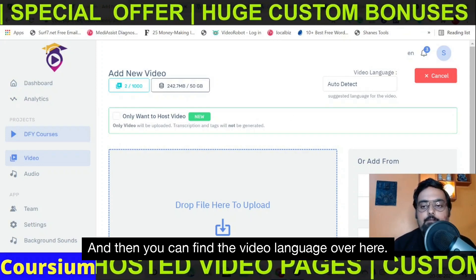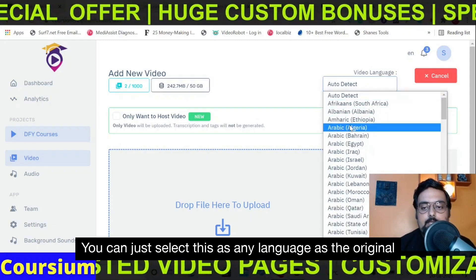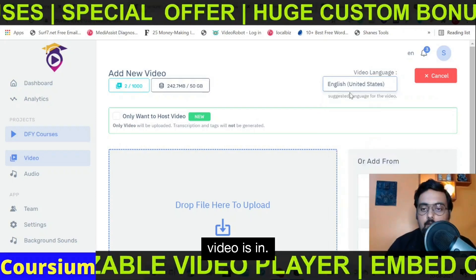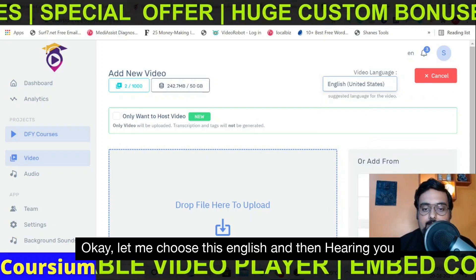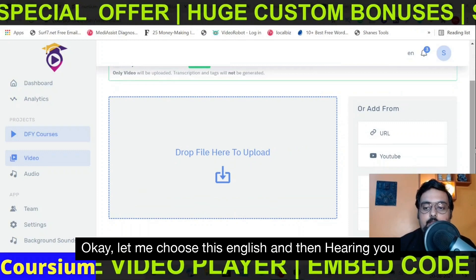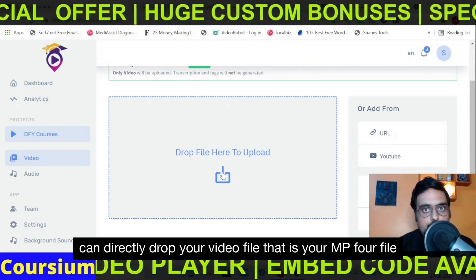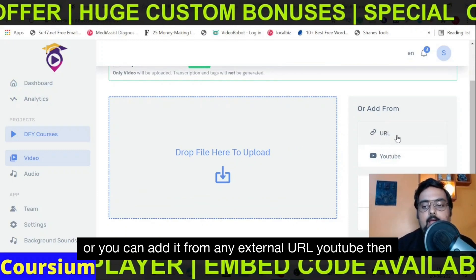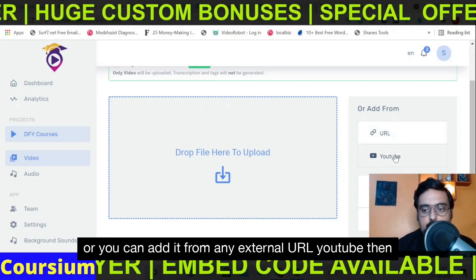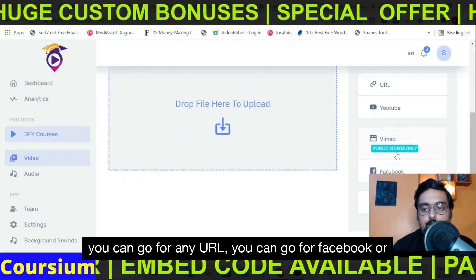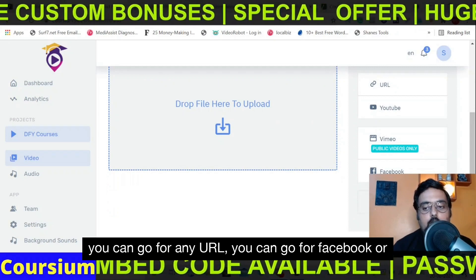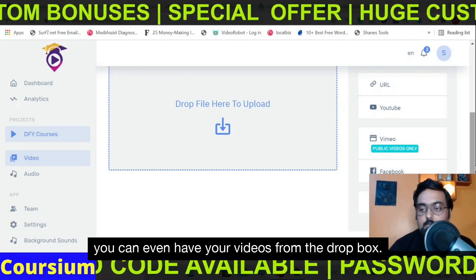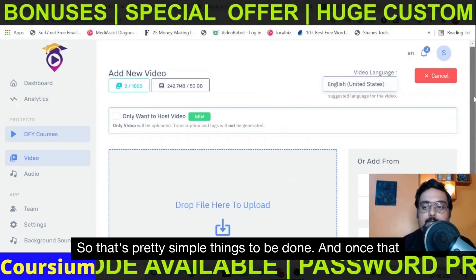You can find the video language option and select whatever language the original video is in. You can directly drop your video file — that is your MP4 file — or you can add it from any external URL: YouTube, Vimeo, Facebook, or even Dropbox. Pretty simple things to be done.